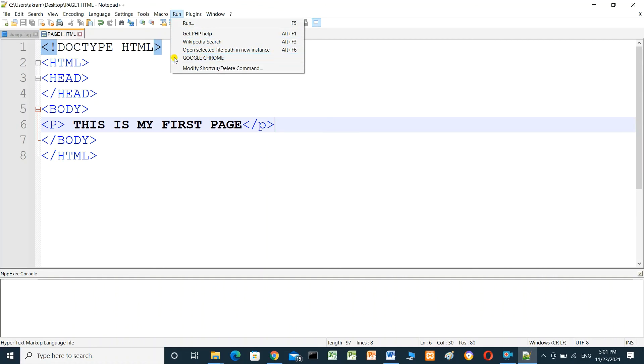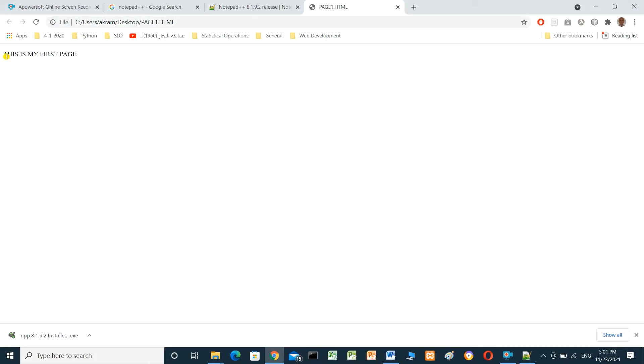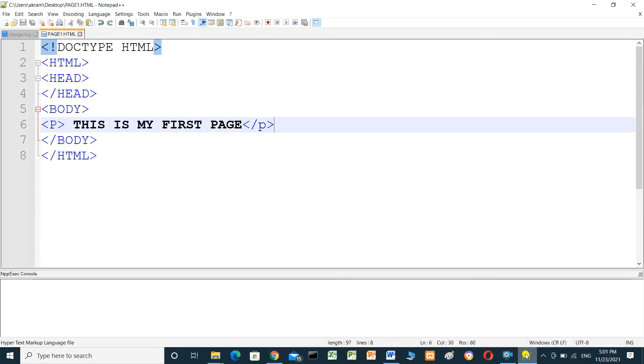This is my first page. Now you can download and install Notepad++ and set it up to run HTML.